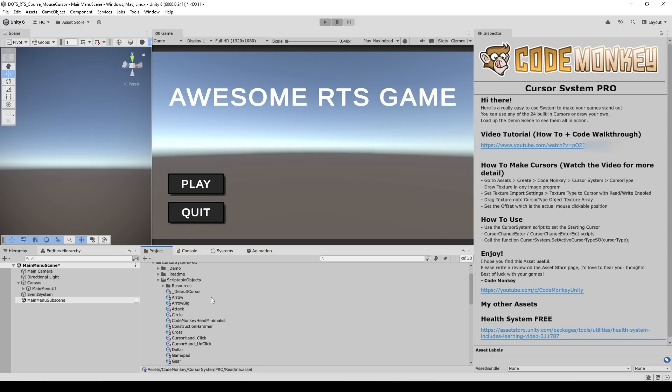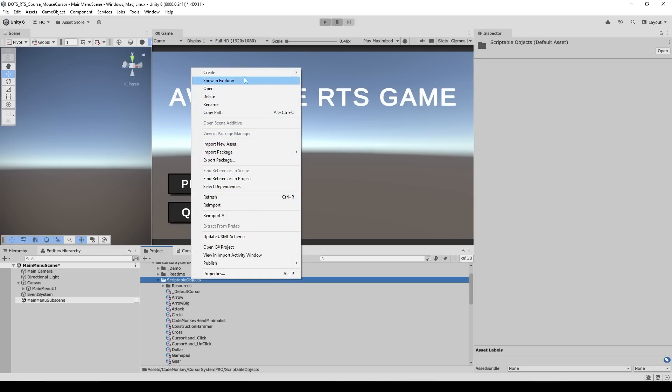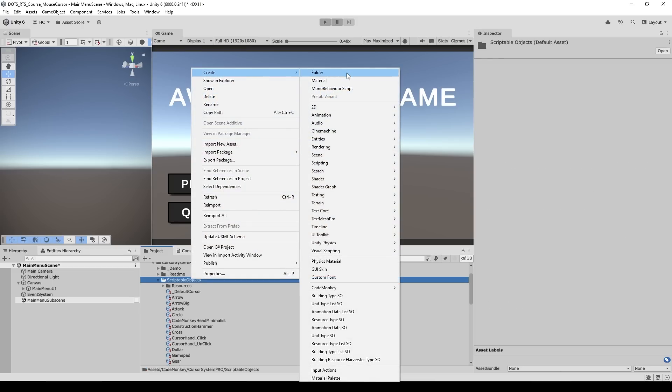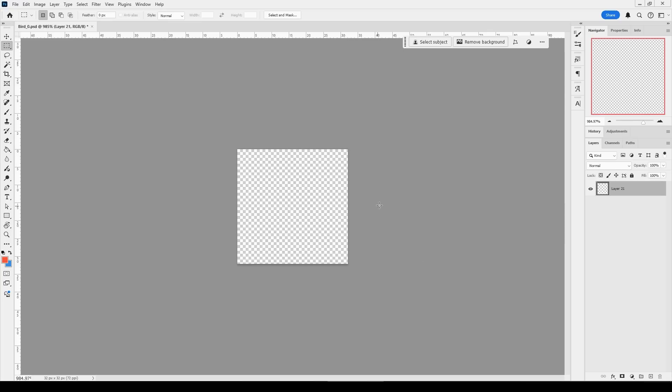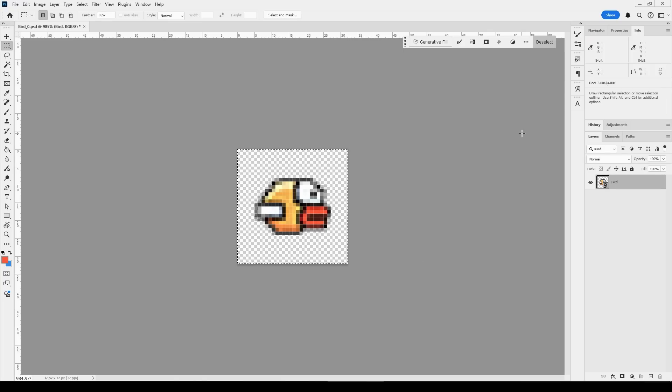Then for making a custom cursor, just need to right-click on a folder, let's go into create, create a new cursor type, then give it a name like bird. Then open up some kind of image program. Over here I'm using Photoshop but you can use whatever you want. For the size cursors are usually pretty small, so over here I made just 32 by 32.